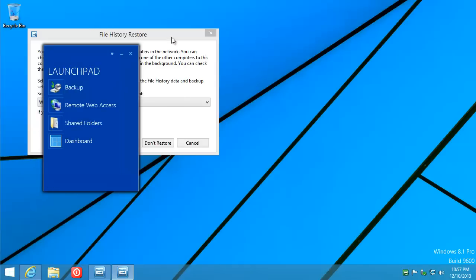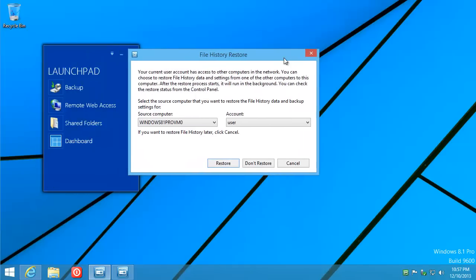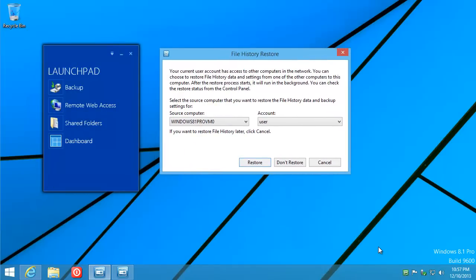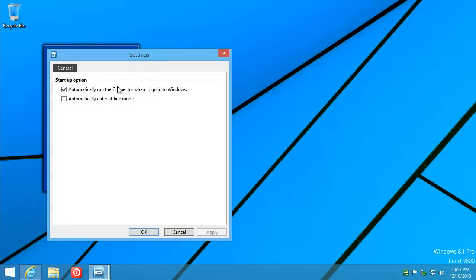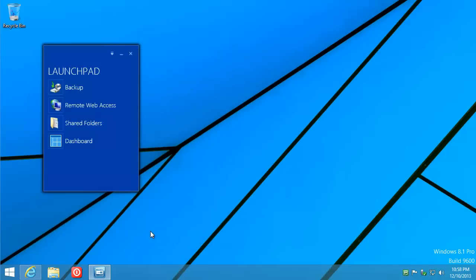Just before I close the launch pad — there's a file history restore thing that comes up. I'm going to cancel out of that; I have no need for file history settings right now. In the launch pad, go to settings and say you don't want it to auto-start when Windows runs, and then exit it.